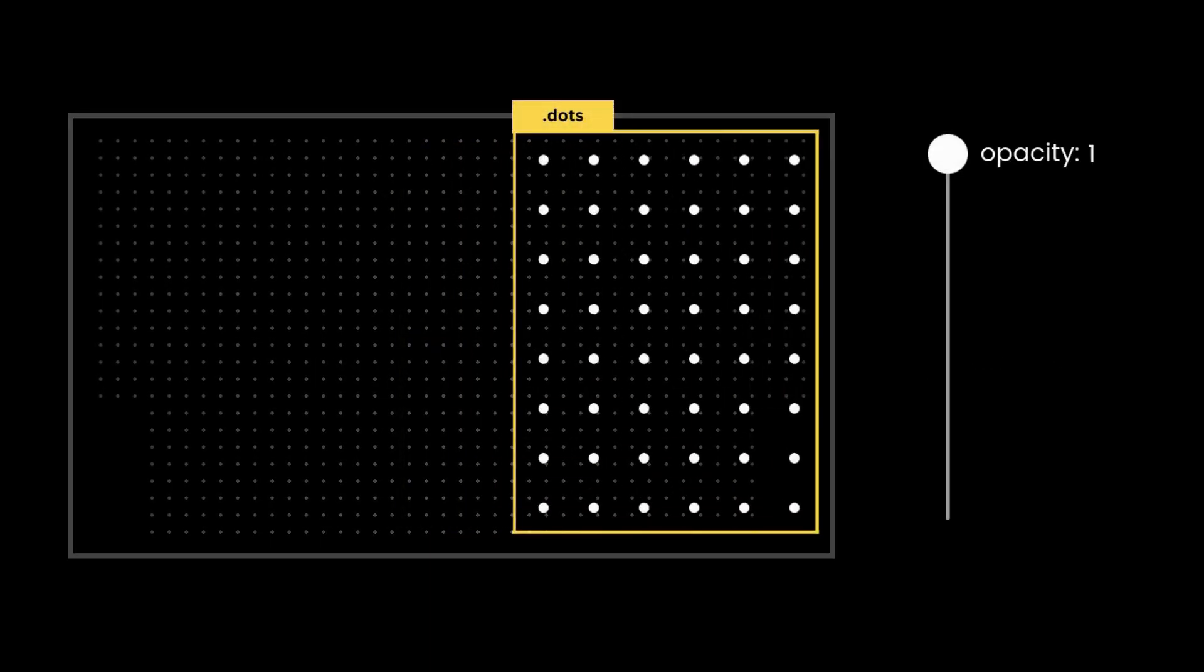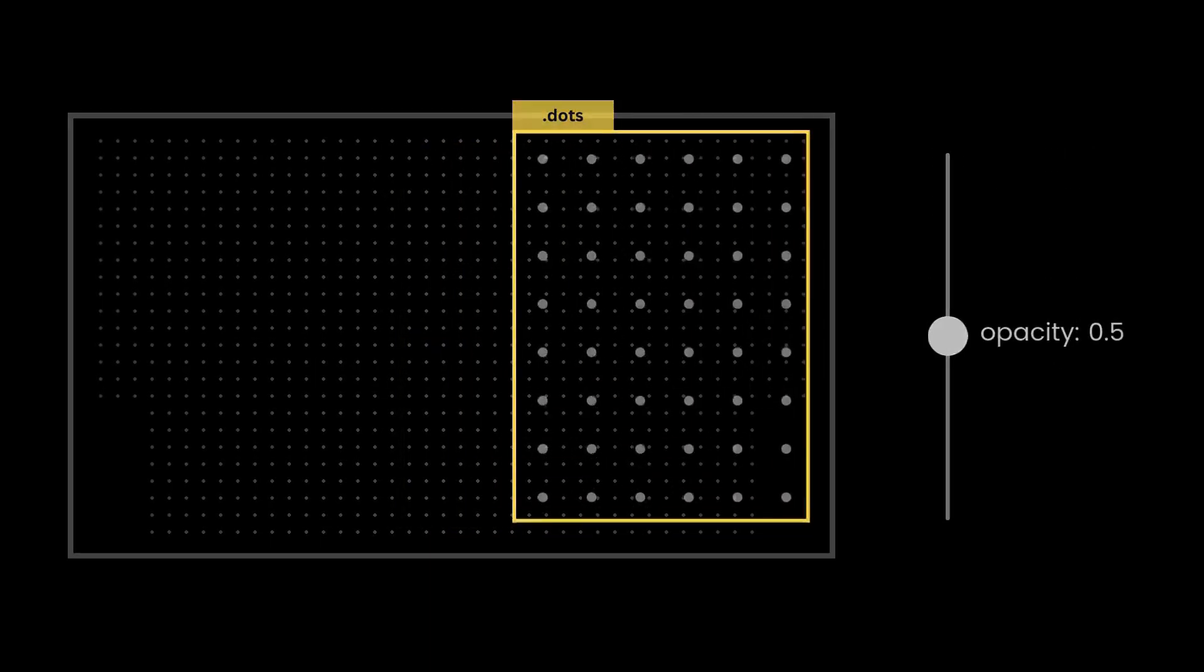Finally reduce the opacity of the dots element, and we have the background ready. Next we need to create this text animation. If you observe carefully there are two different animations, one for dots and other for the text.